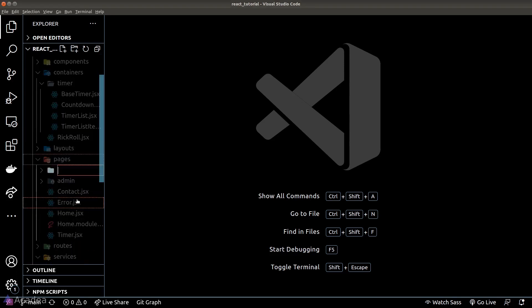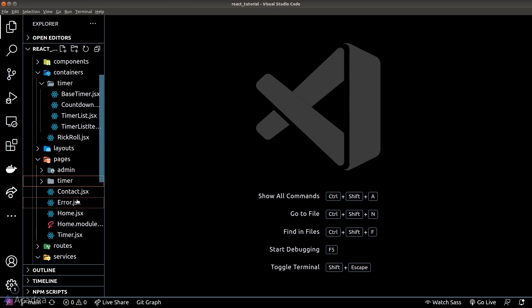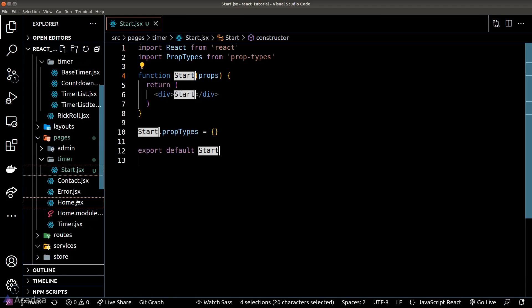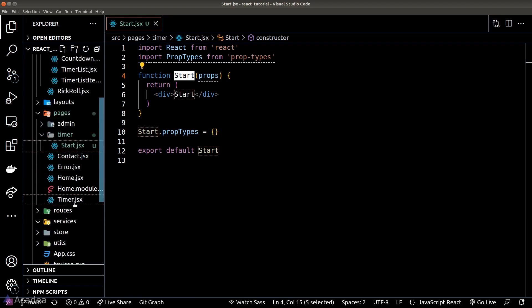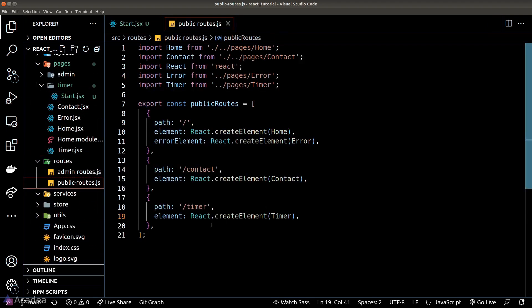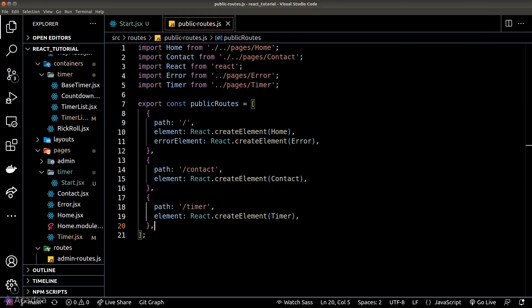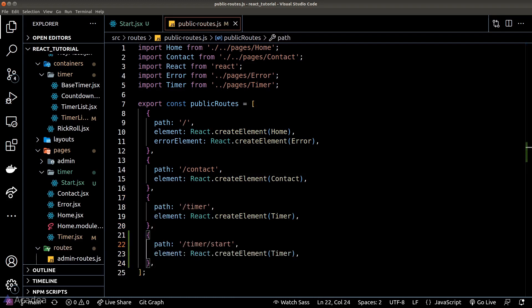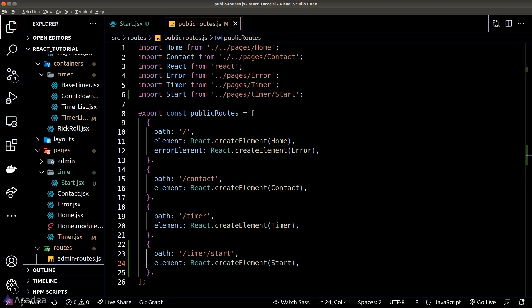First, let's create the timer start page. I'll create a new folder in our pages directory called 'timer' and a start component inside it. Next, we'll register this component inside our public routes.js and add another route to render the start page.